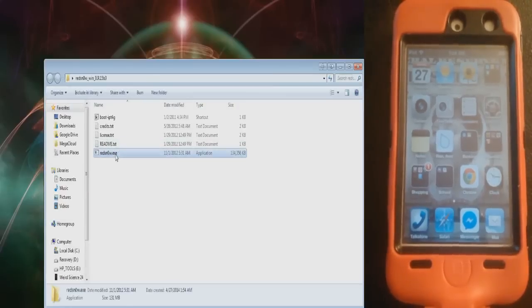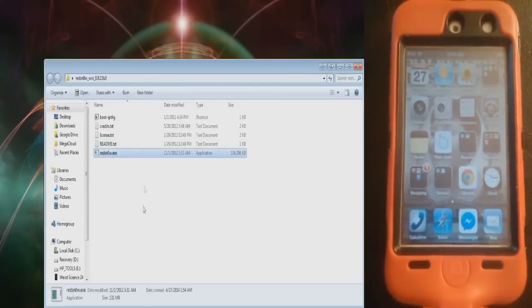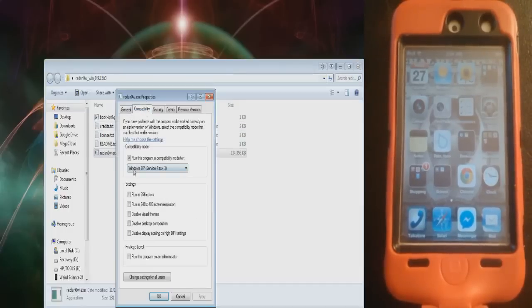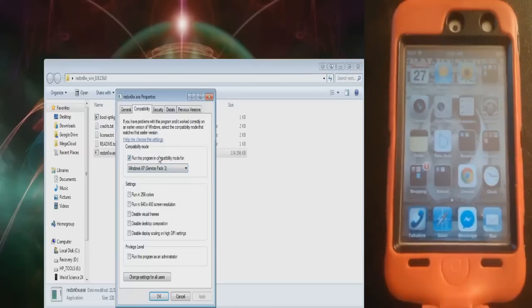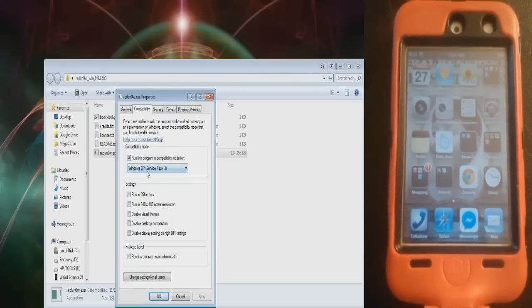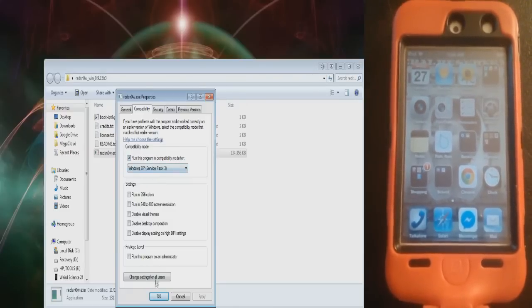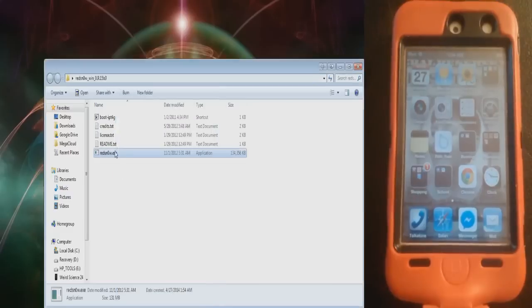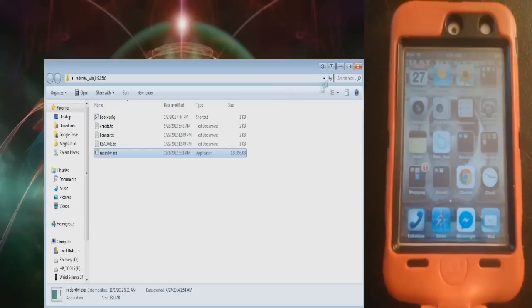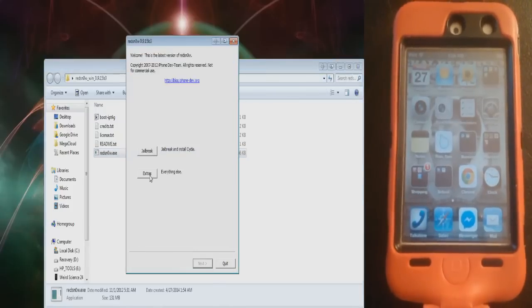Right-click the extension file, Red Snow, go to Properties, go to Compatibility, and make sure that it's run in compatibility mode for XP Service Pack 3, and OK. Then right-click it and press Run as Administrator. Then this should come up.